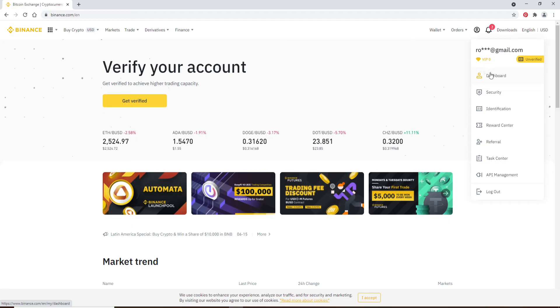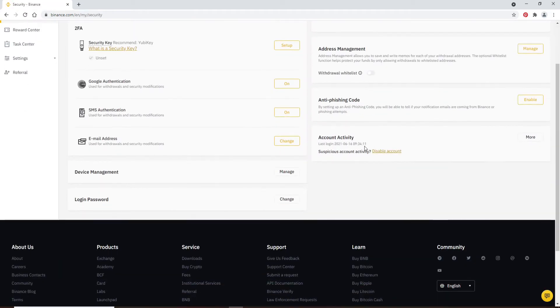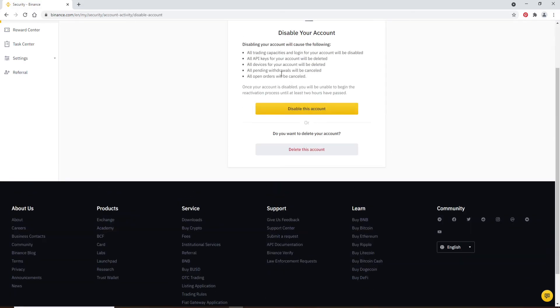From the expanded menu, go to Security, and under Account Activity on the right-hand side, click on Disable Account.